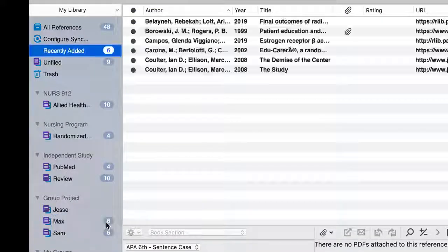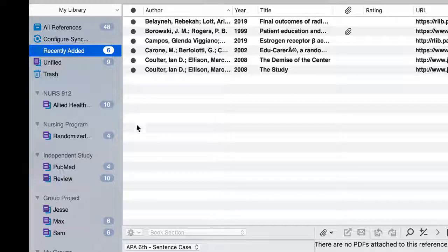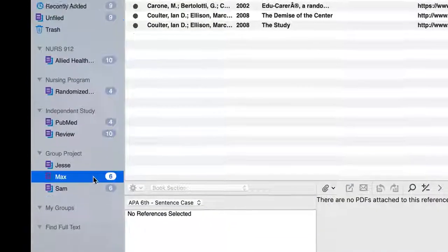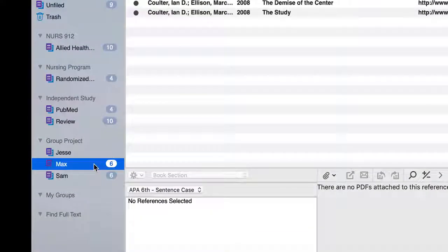If you want to place the references in a specific group, make sure you have the groups pre-made, and drag the references into the respective groupings.